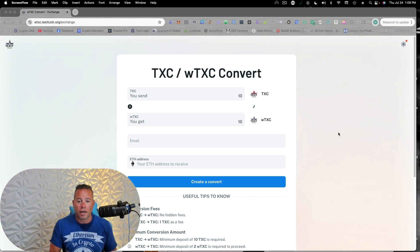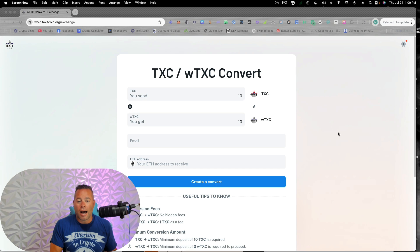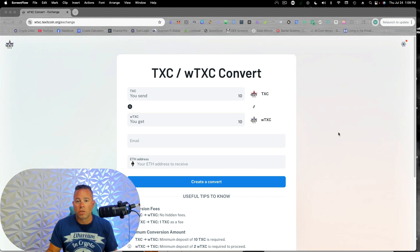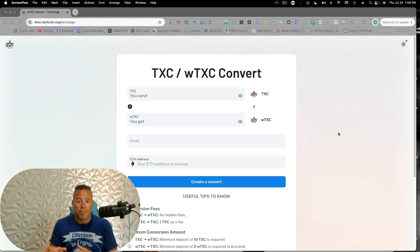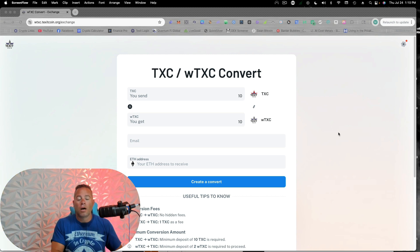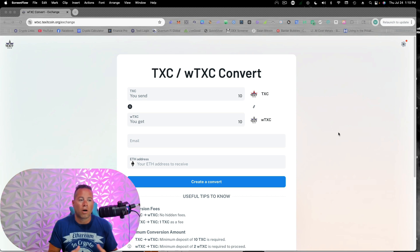We are a layer one blockchain, and now we are able to unlock liquidity and get a lot more exposure and use different wallets by bringing Texit from a layer one on our own Texit chain onto Ethereum. And we do that by what's called wrapping it.